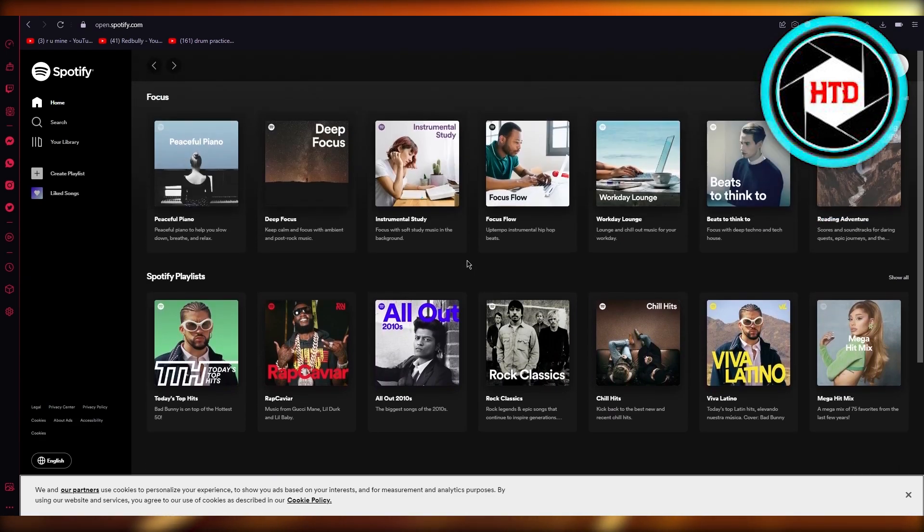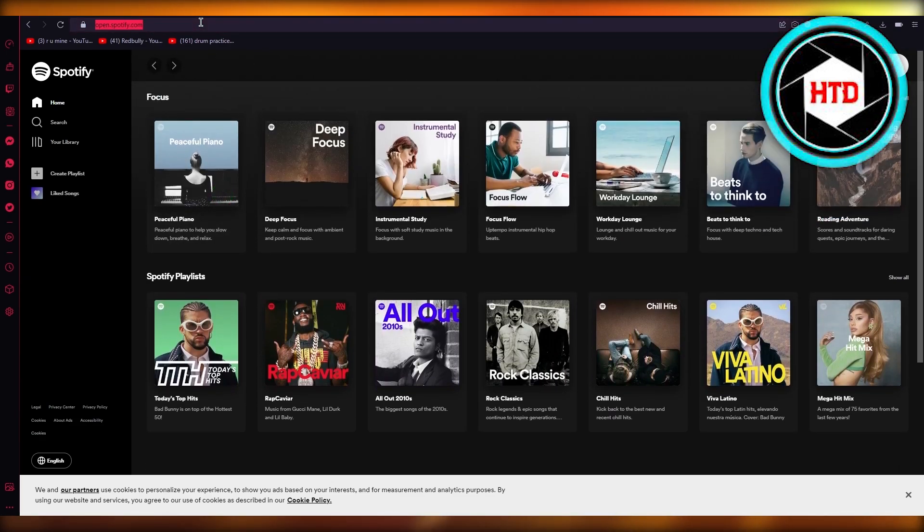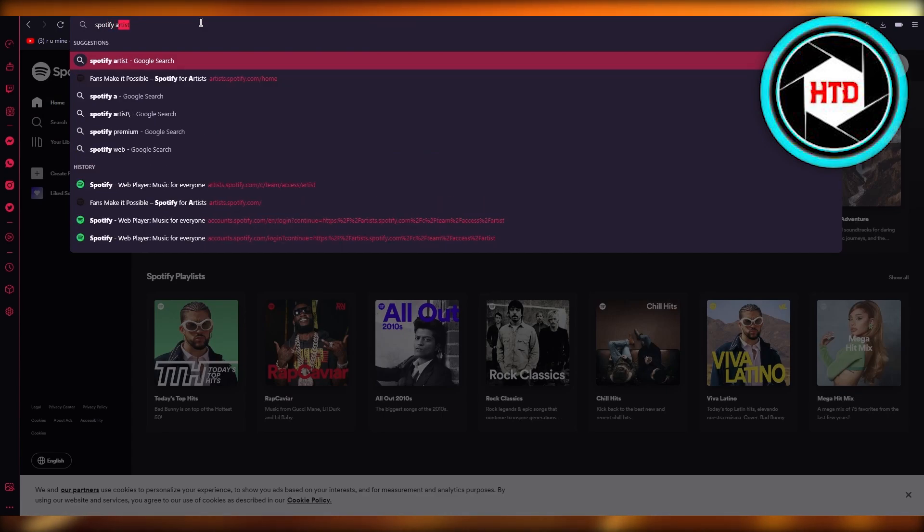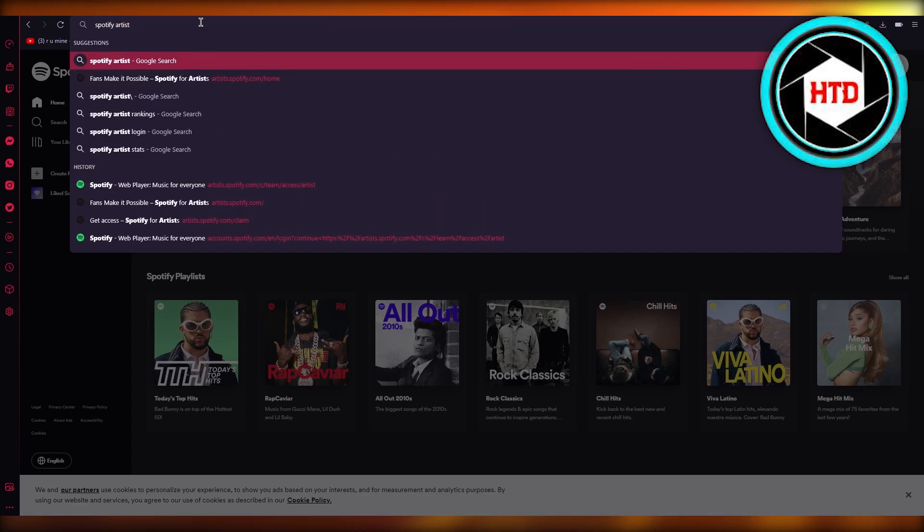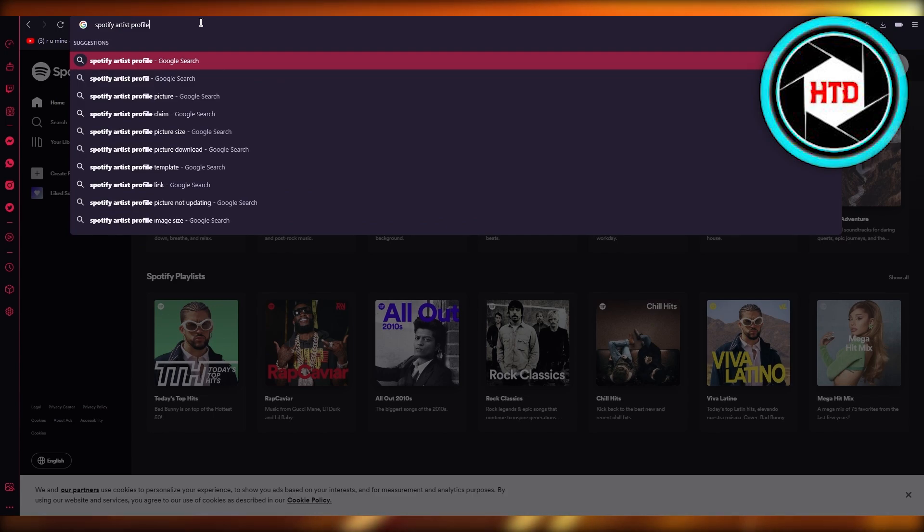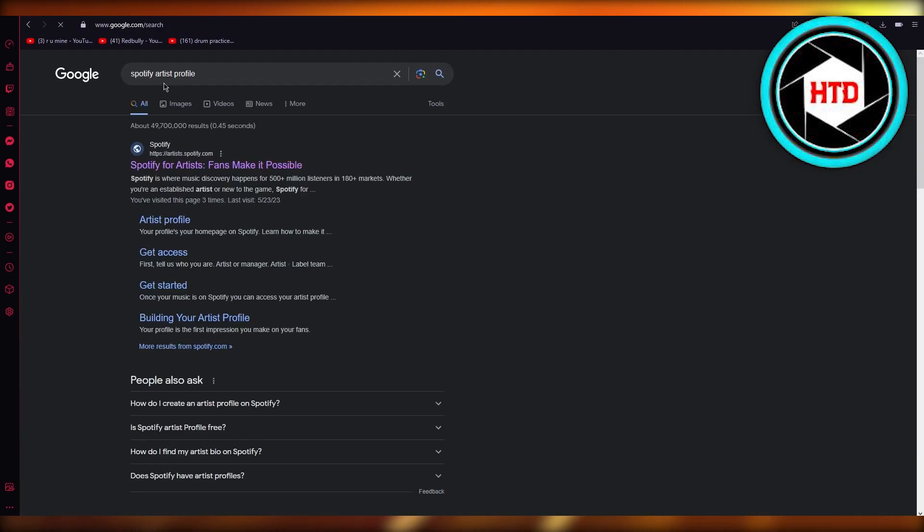It's going to ask you to start creating your Spotify artist profile. Let me show you what it's going to basically look like. It's going to have a pretty user-friendly interface. It's going to be pretty easy to get along with.